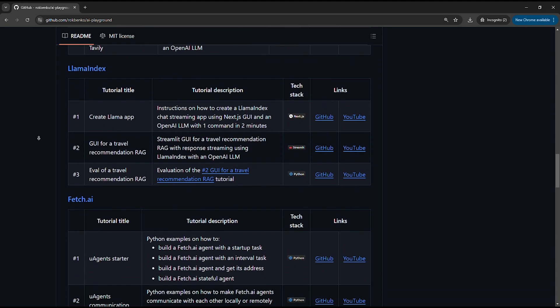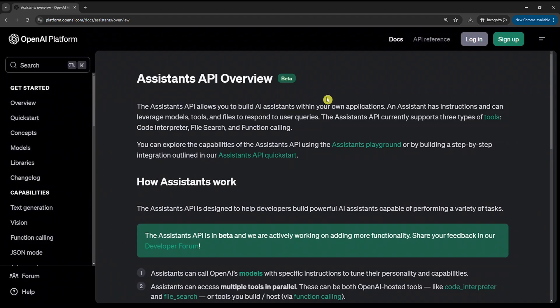Let's get to the point. The Assistants API is OpenAI's most complex API, for sure. But I'll show you that using it is not that hard.